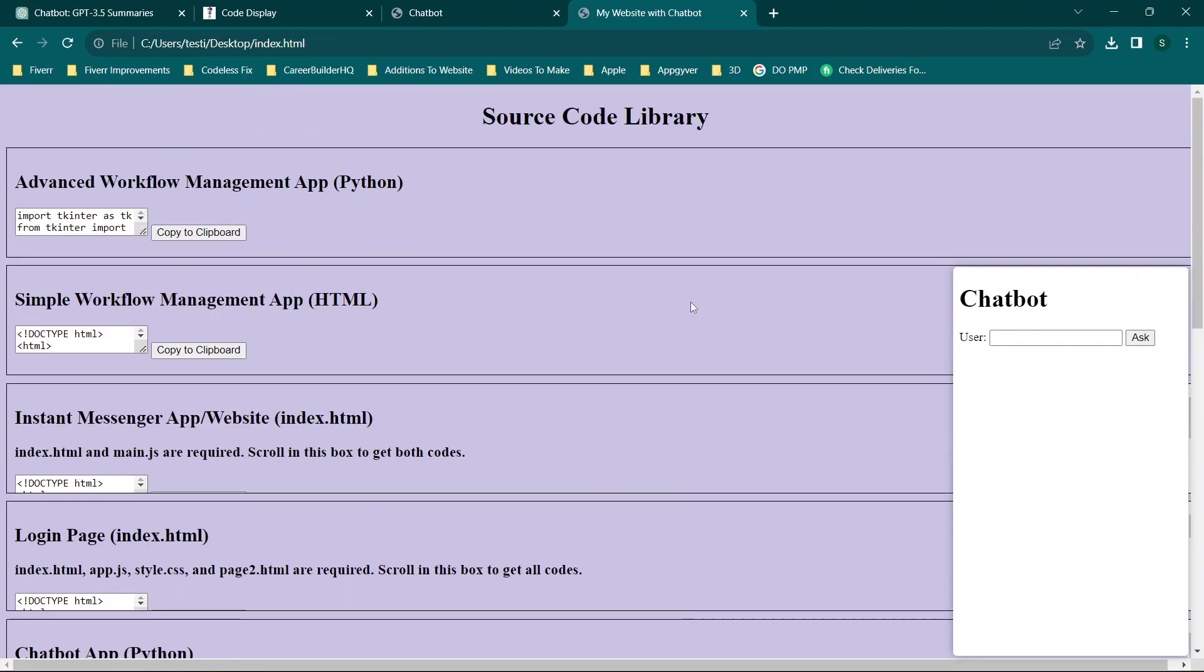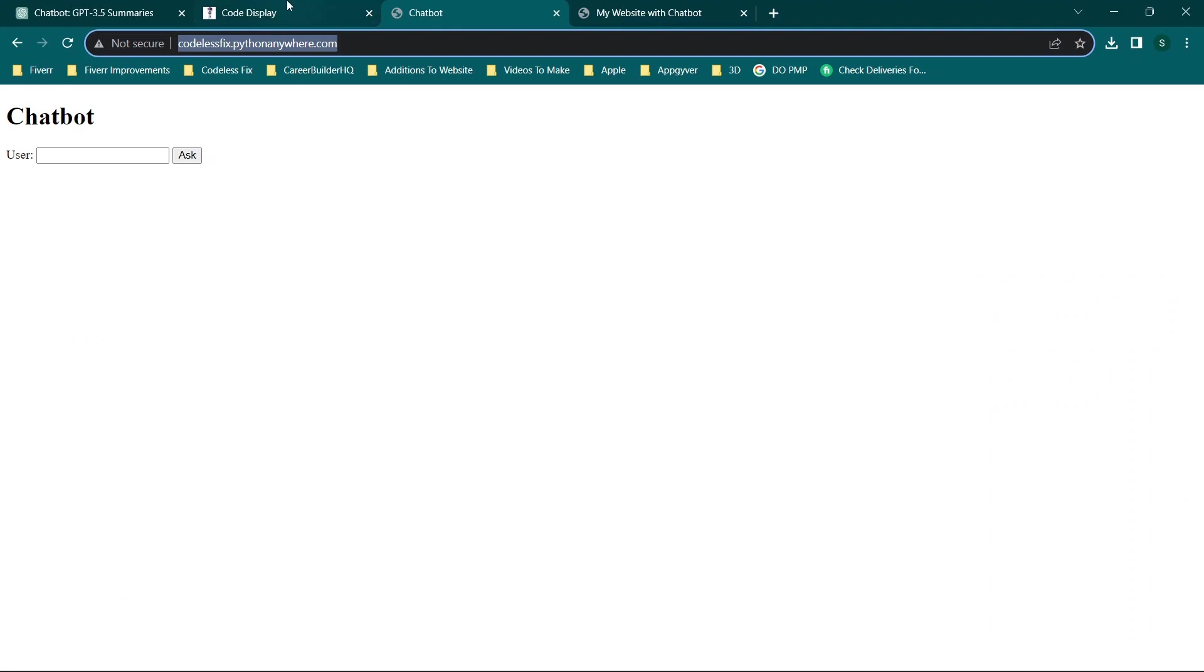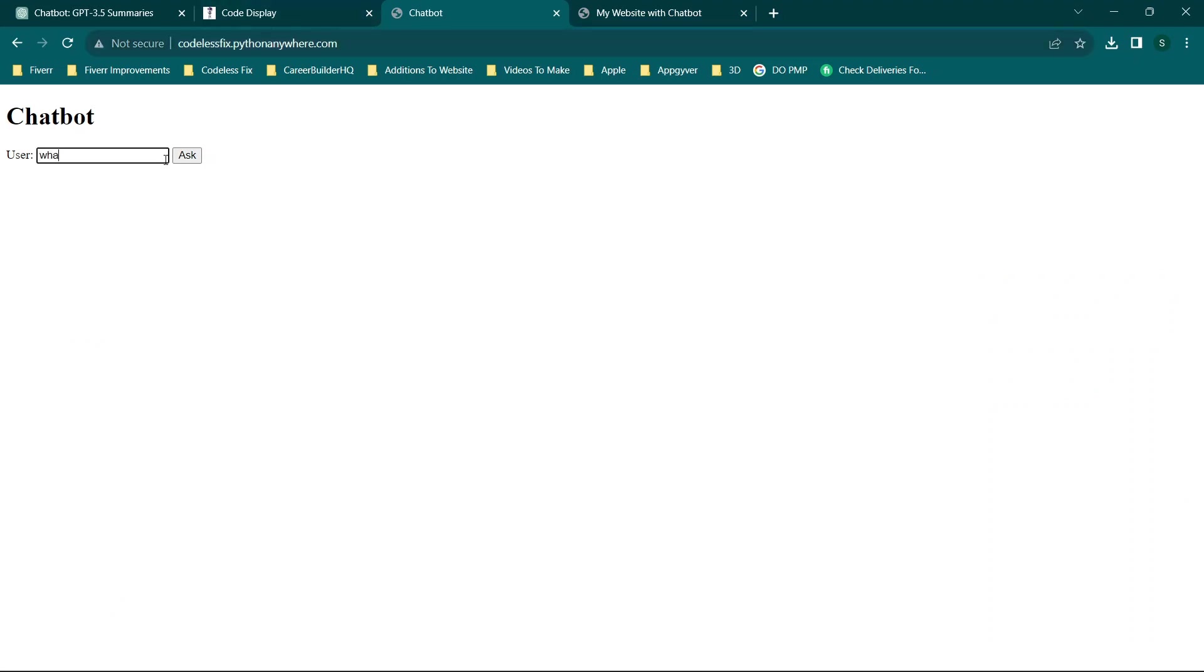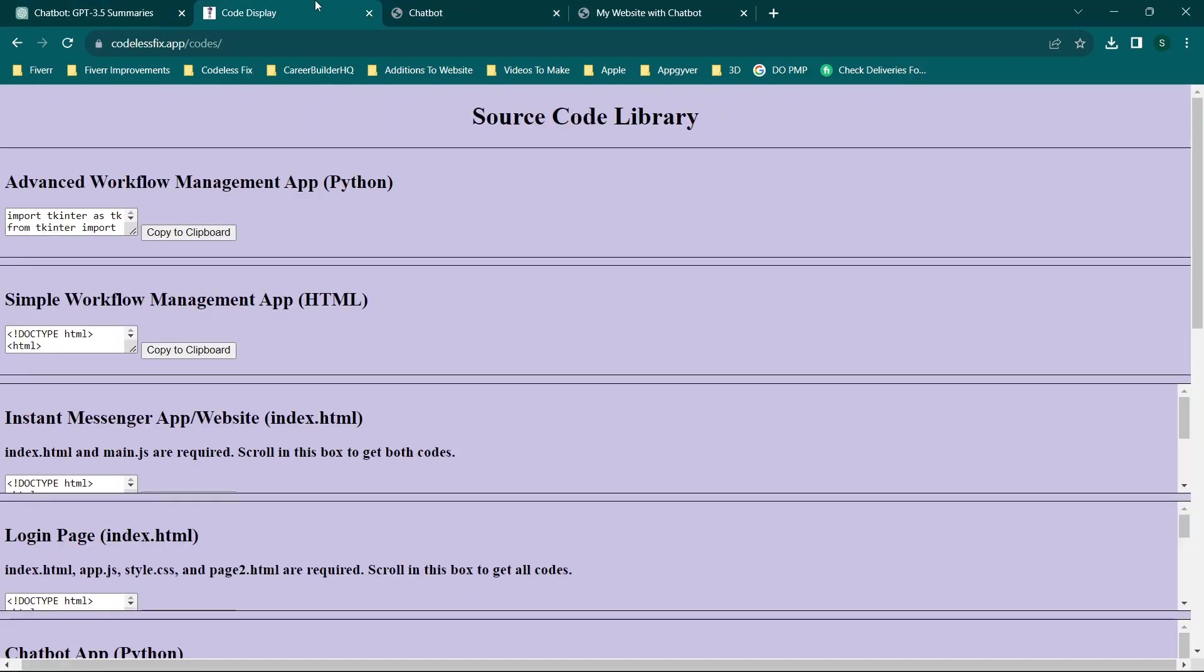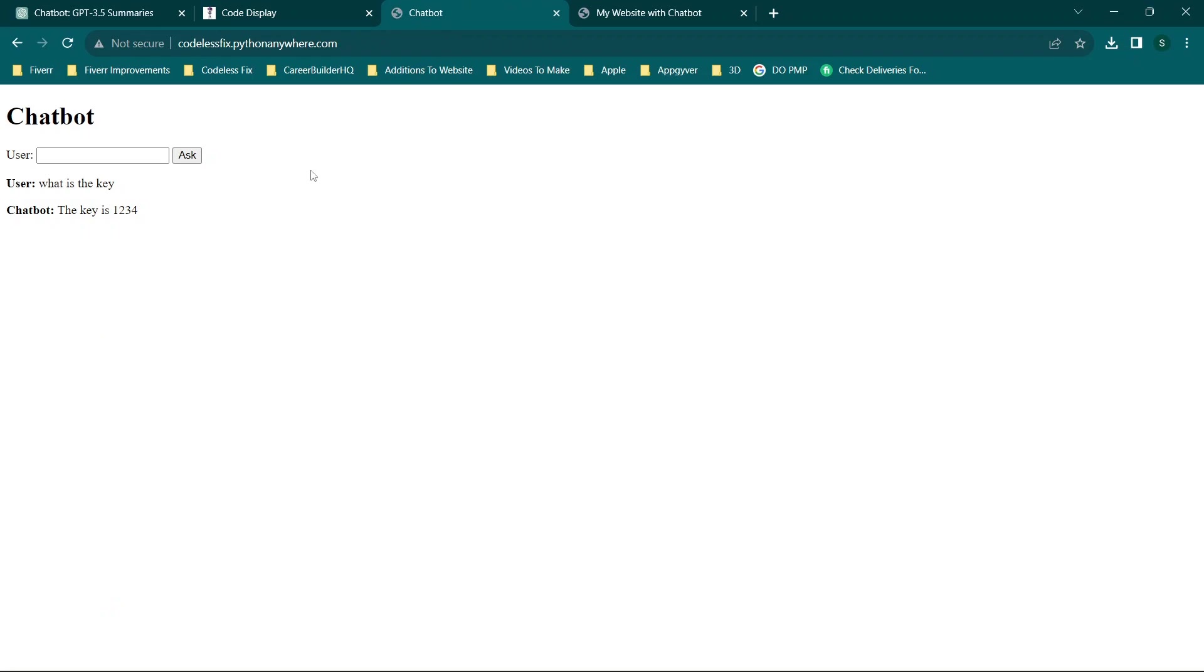Now we're going to test the chatbot. We're going to say 'what is the key' and you'll see it says the key is 1234. That is in line with what the chatbot would say. If I say 'what is the key' it's going to say 1234. So at this point you can enhance your chatbot online.